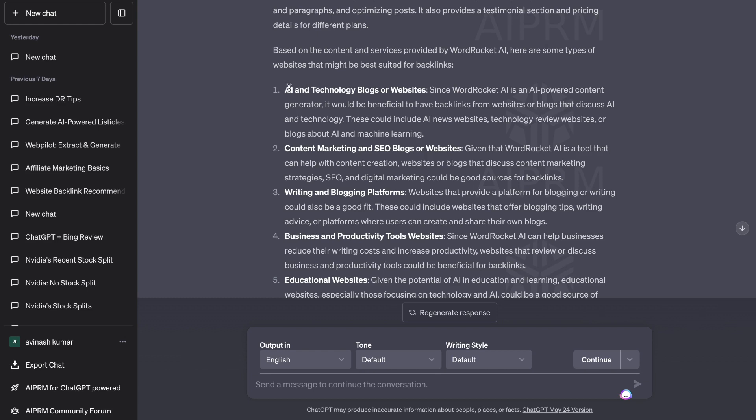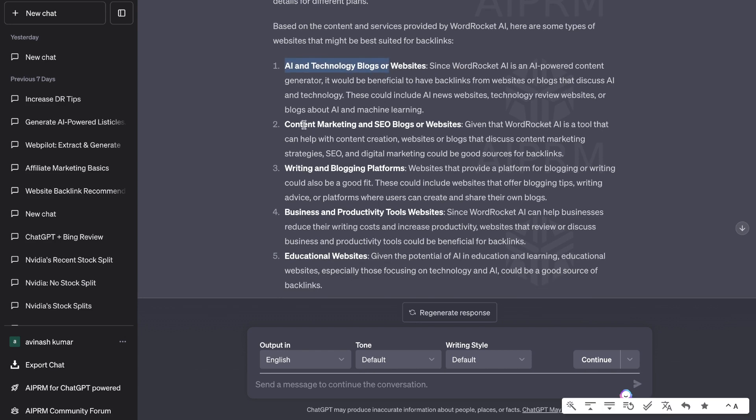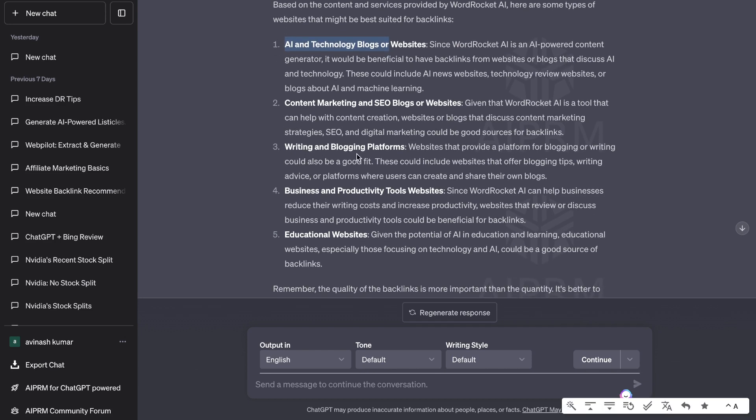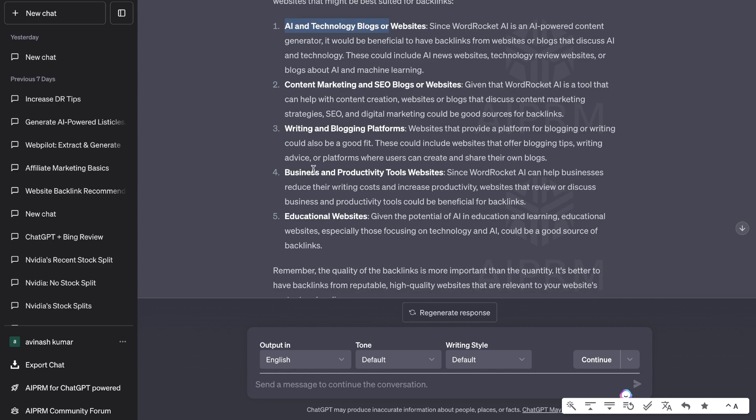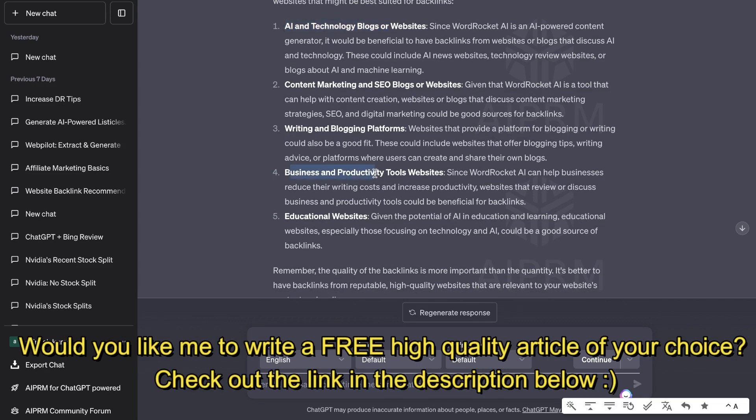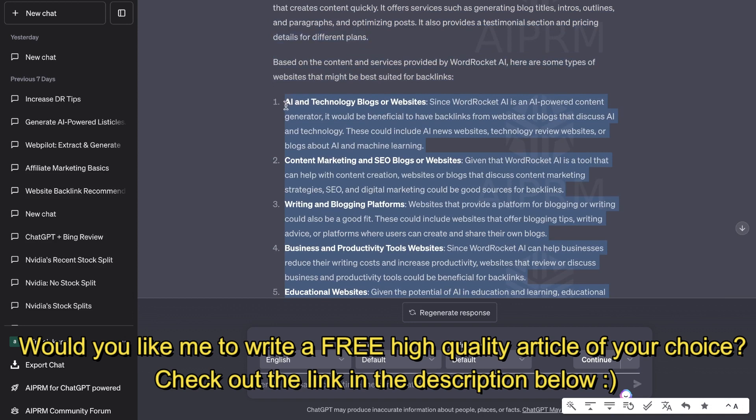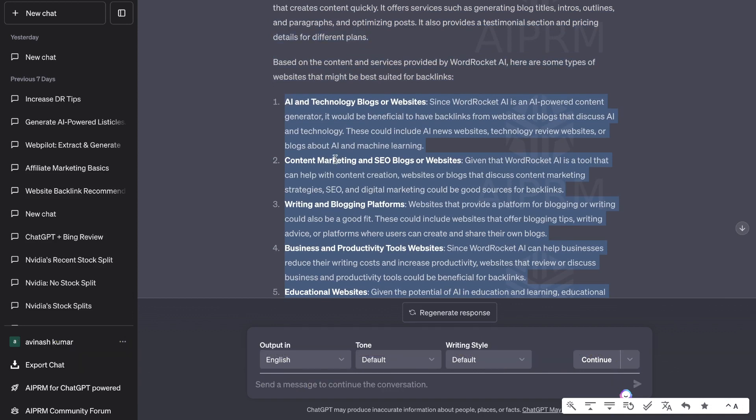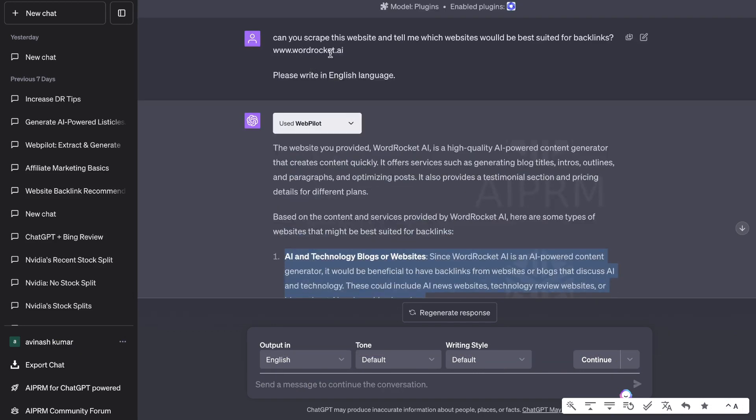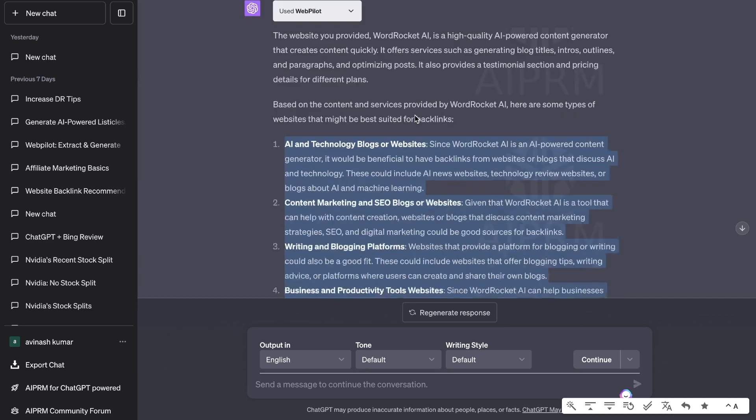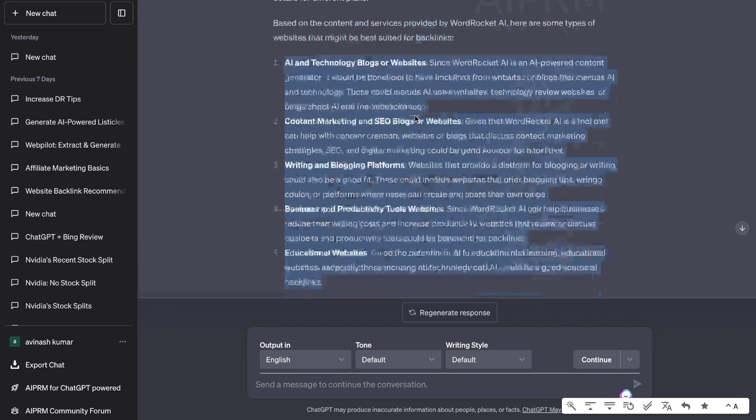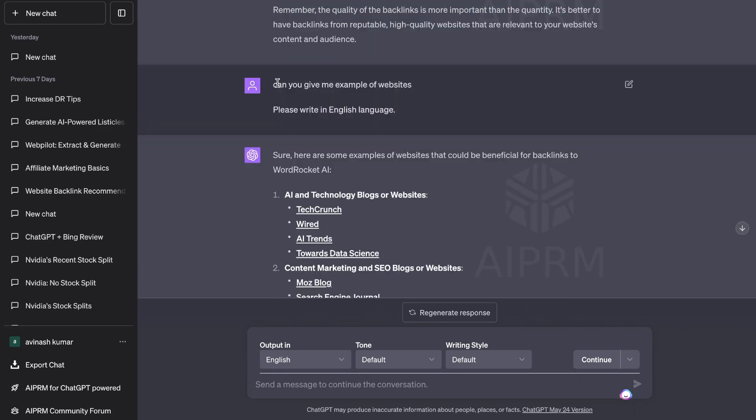We get websites within the AI and technology space, content marketing and SEO blogs, writing and blogging platforms, business and productivity tools, and educational websites. These would all be great websites and great niches for me to get backlinks dependent on my website because that is what my website is all about.